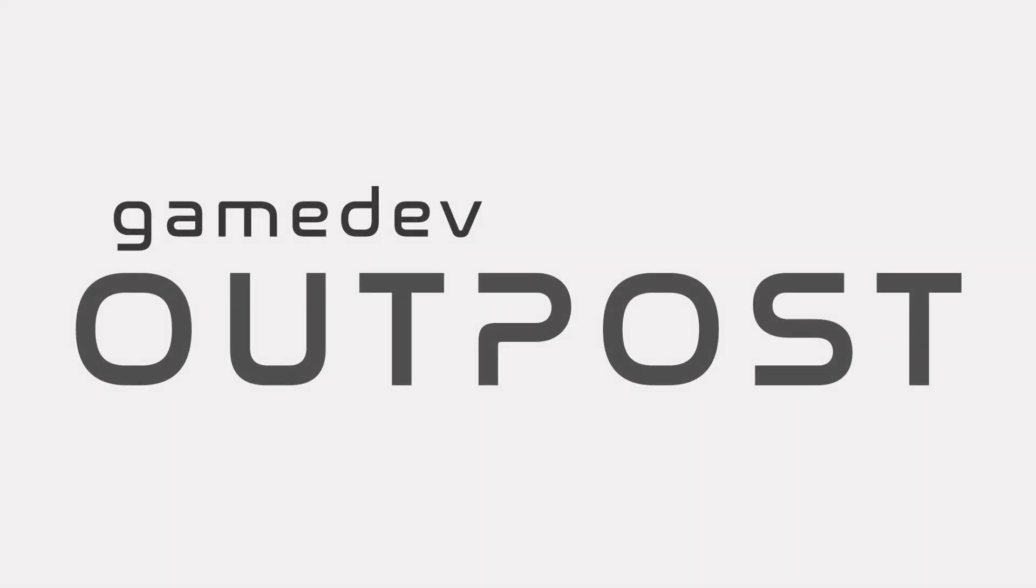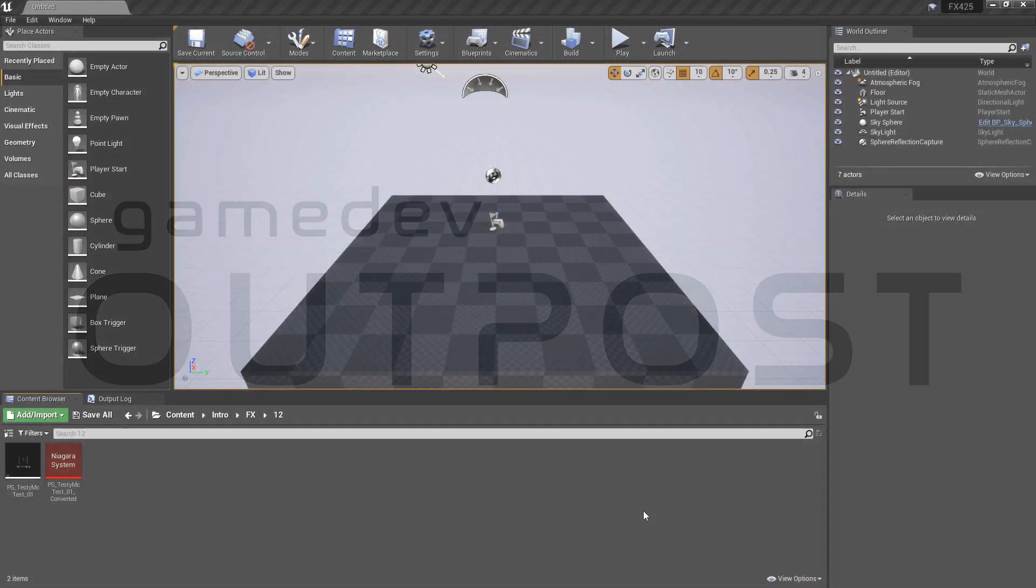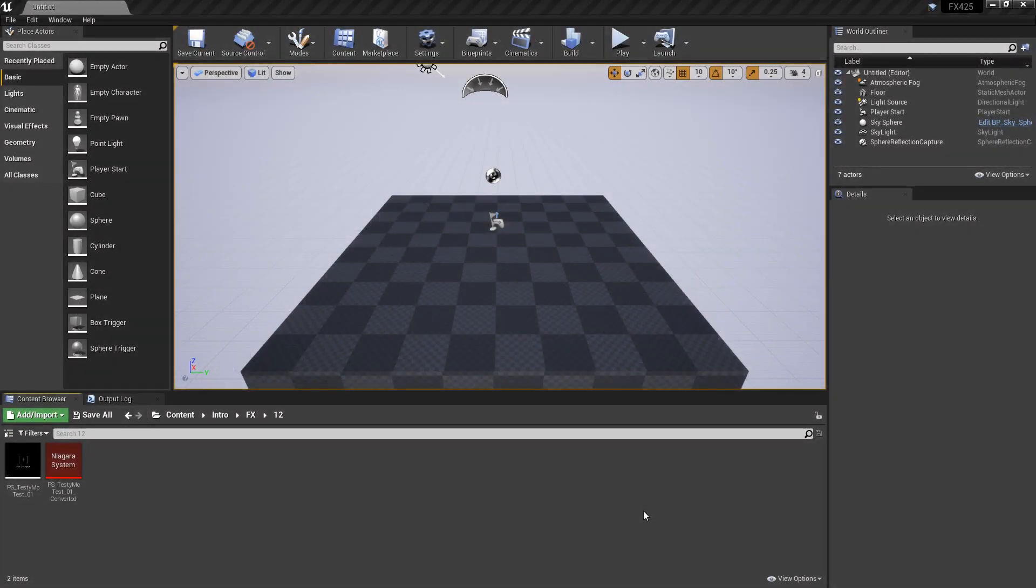Hello and welcome to the Game Dev Outpost. In this video, we're going to talk about the Cascade to Niagara Converter in Unreal Engine 4.26.